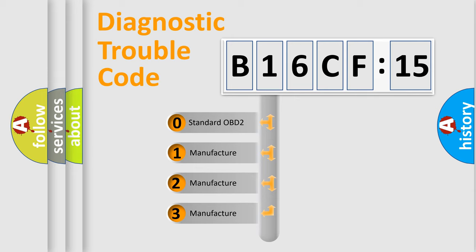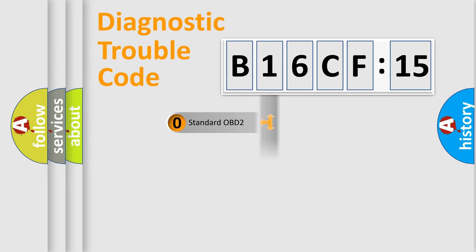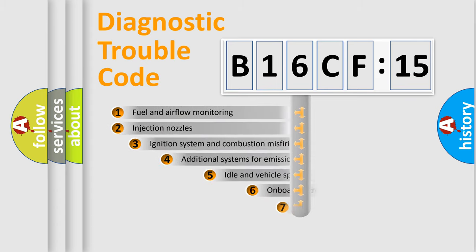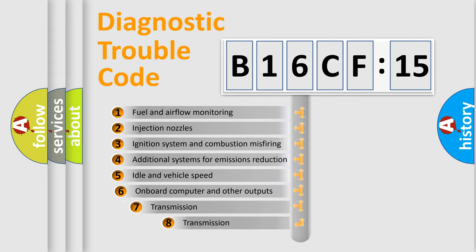If the second character is expressed as zero, it is a standardized error. In the case of numbers 1, 2, or 3, it is a more specific expression of a car-specific error.